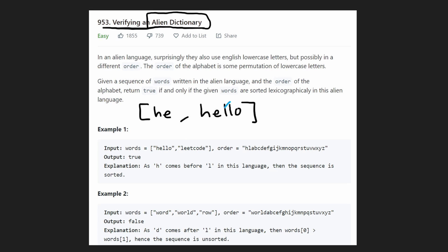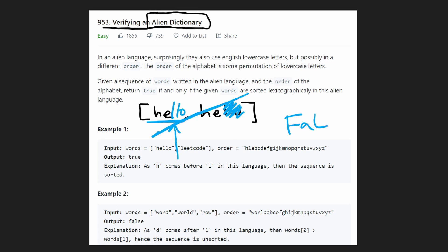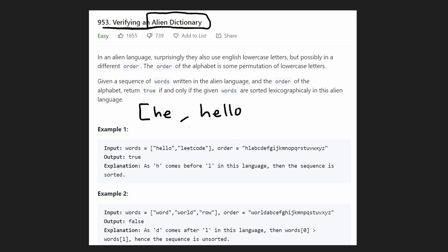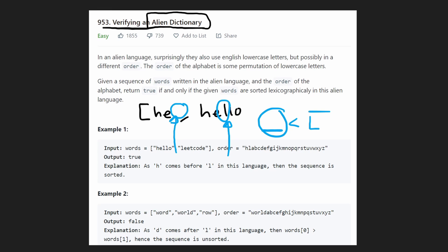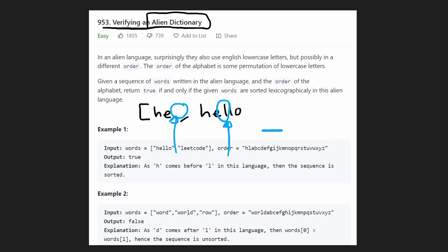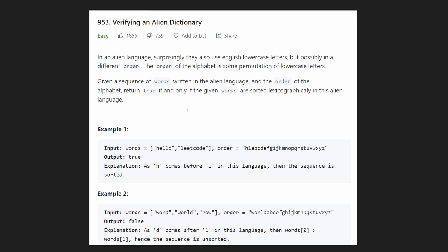But if it was the opposite — if 'hello' came after 'he' — that would be wrong. Because we reached the end of the second string but there are still characters left in the first string, so this would be false. If you want to know why: we reached the end of one string, so it's basically an empty character, and here we have an L. An empty character — like a space — is always going to be smaller than any real character. So that's why 'he' comes before 'hello'. Those are the only two rules you really have to note to verify the alien dictionary.